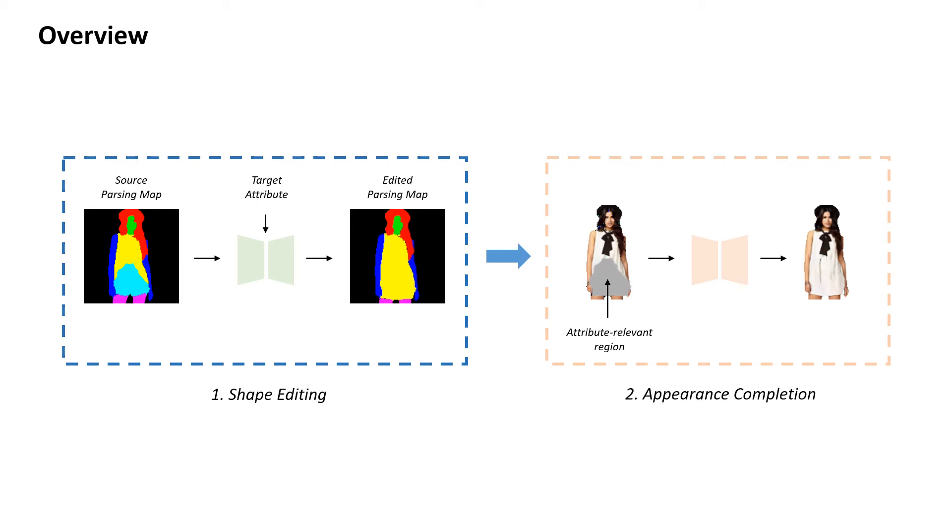we employ edge map information obtained from the parsing map and propose edge-preserving constraints during training that can provide effective guidance. The network learns to jointly modify the shape of the parsing map while fusing both complementary information for more accurate shape manipulation.